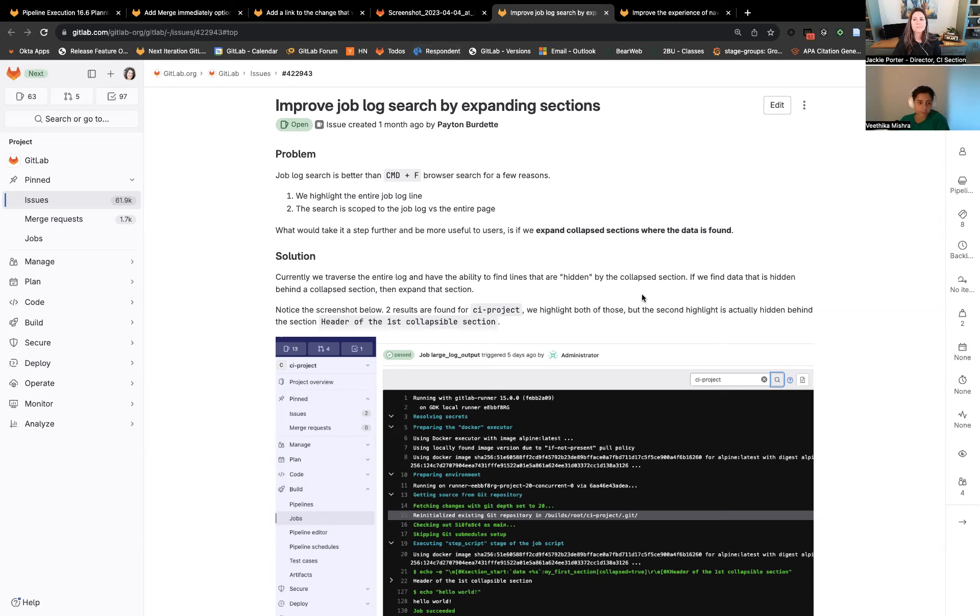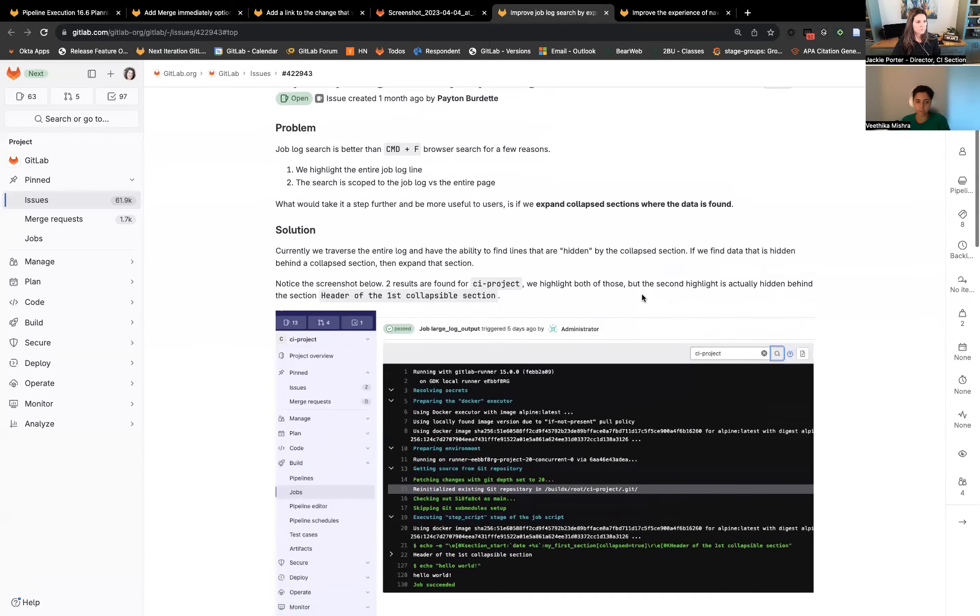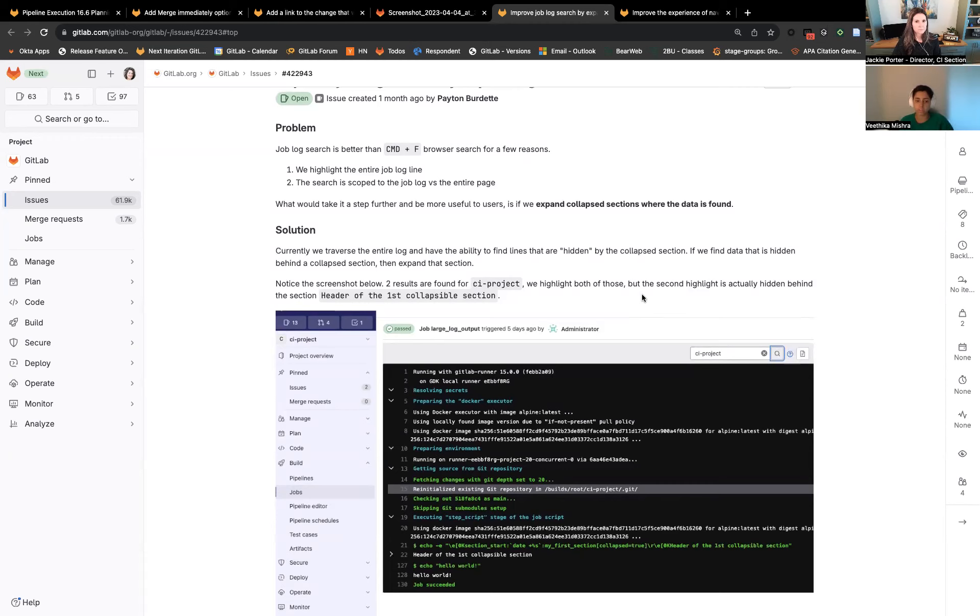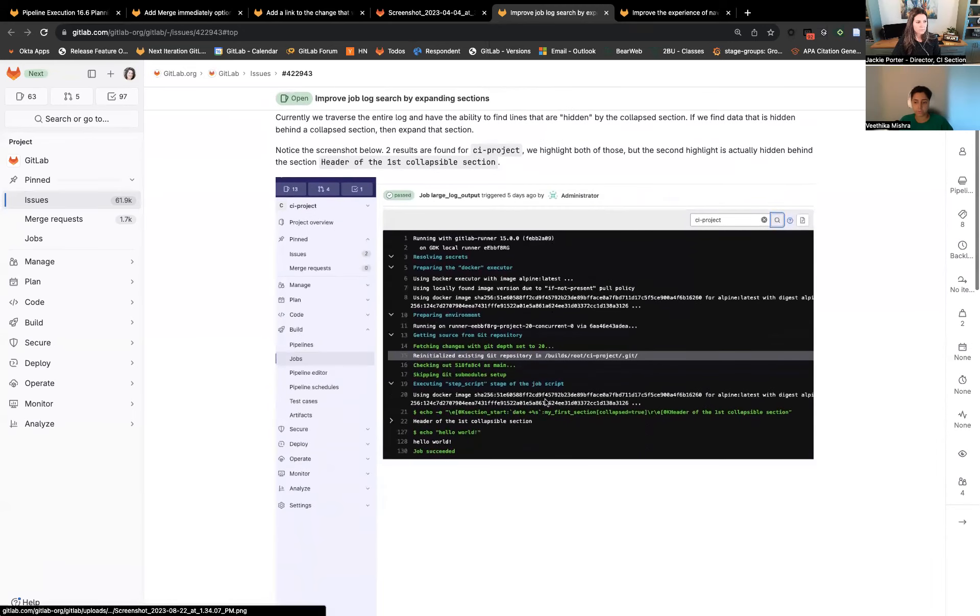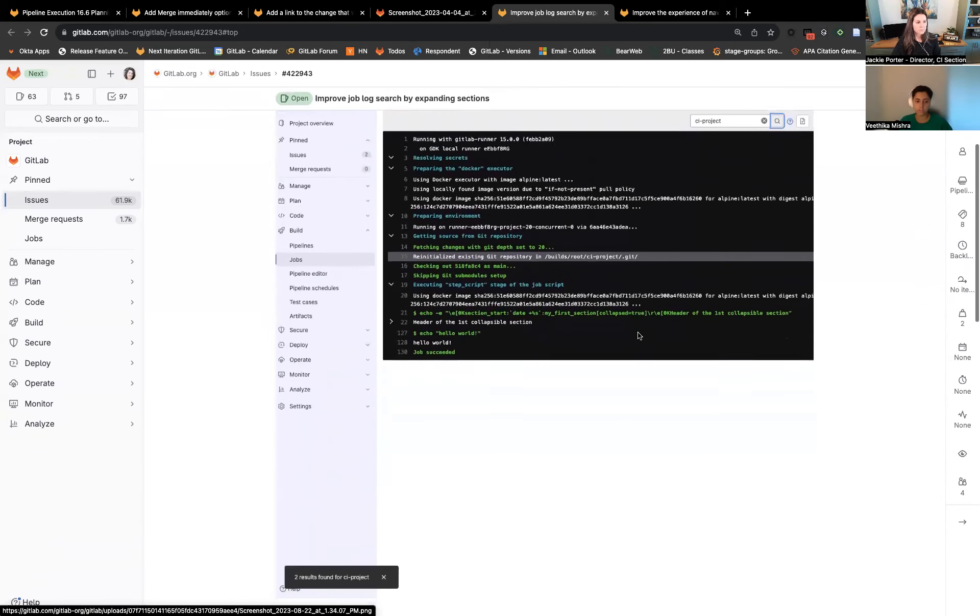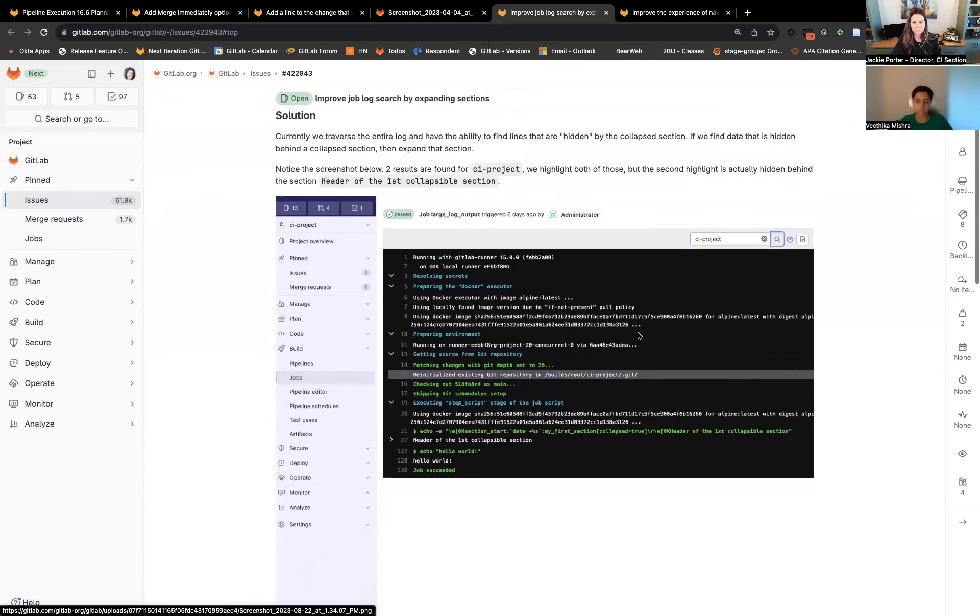The first one is improved job logs search by expanding sections. We do have a feature for searching for errors in the job logs, but when you're doing so, anything that is any result that's in a collapsed section is not highlighted well. It is not discoverable at all right now. That's what we'll be working on, making the results in the collapsed sections more discoverable.